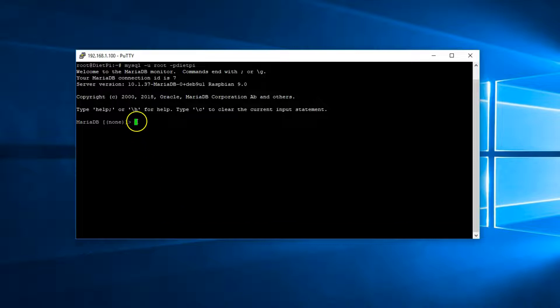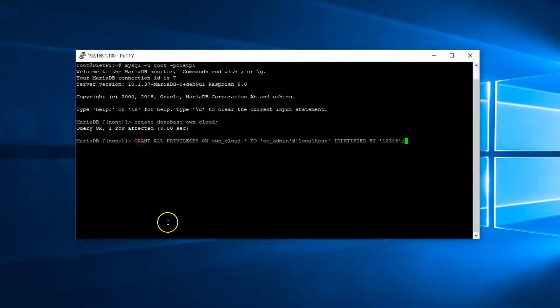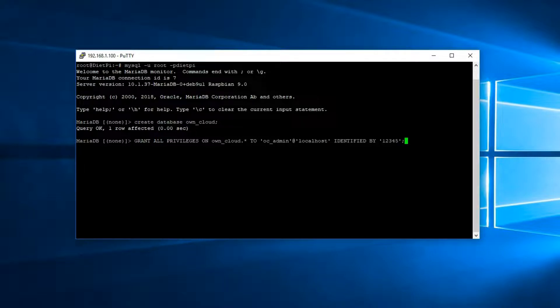Now, create a database. I'm going to name this own_cloud because you can't create an owncloud database because it's already created. Now, here, we're going to grant privilege on own_cloud to OC admin. And then the password identified by 12345, you can change that password to something other than 12345.